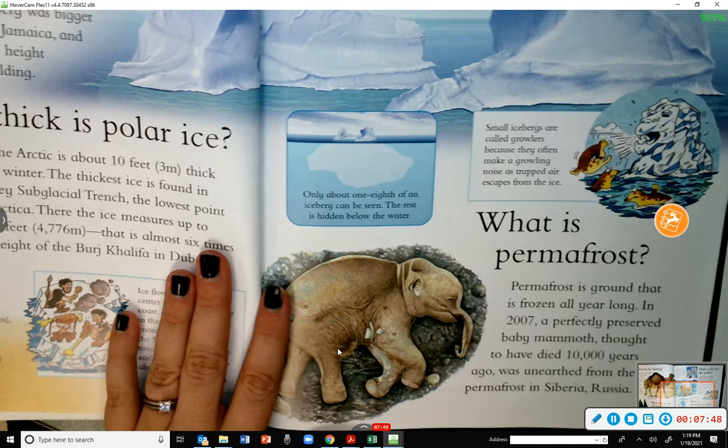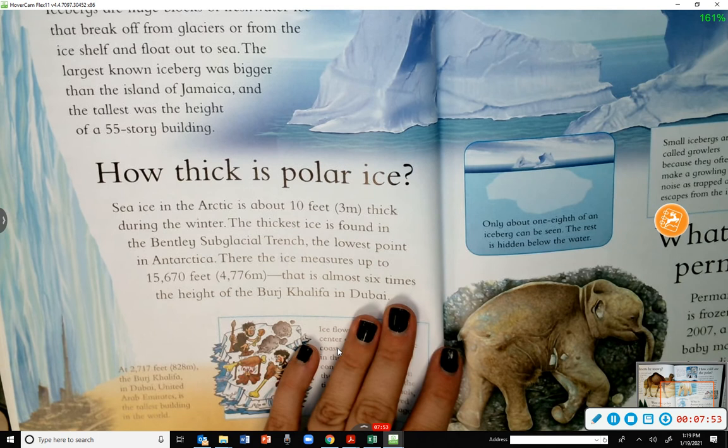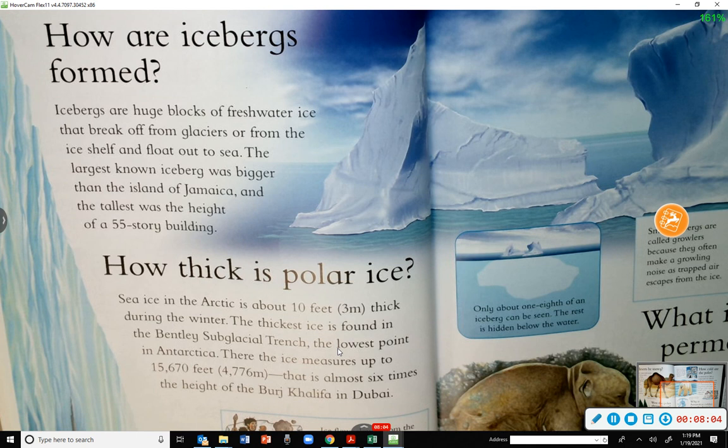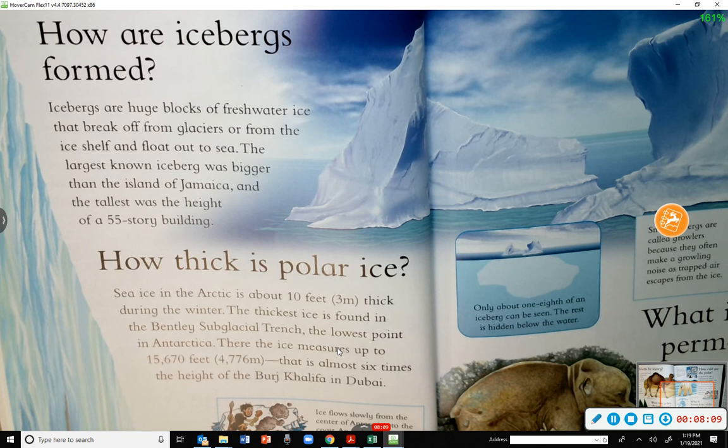How are icebergs formed? Icebergs are huge blocks of freshwater ice that break off from glaciers or from the ice shelf and float out to sea. The largest known iceberg was bigger than the island of Jamaica, and the tallest was the height of a 55-story building.